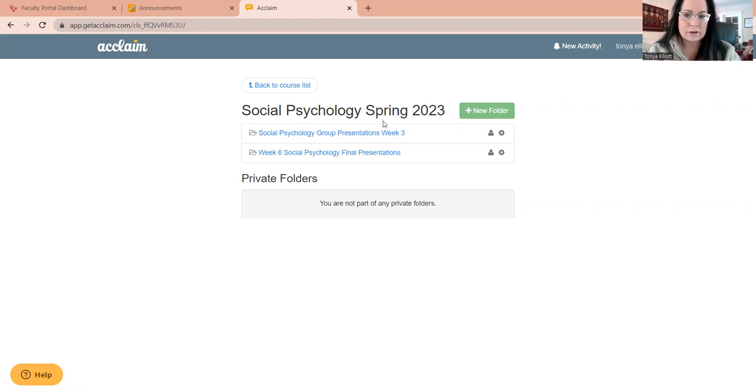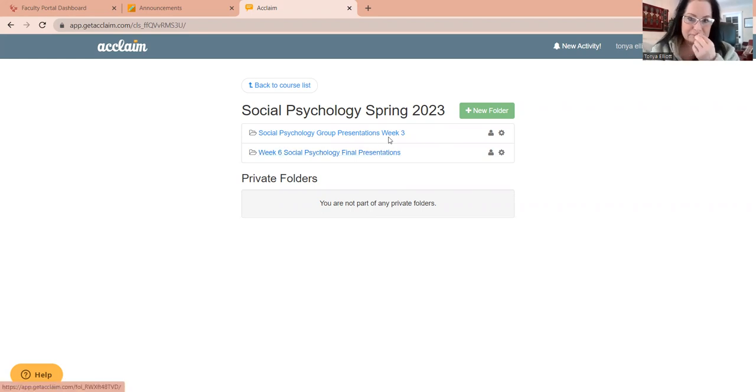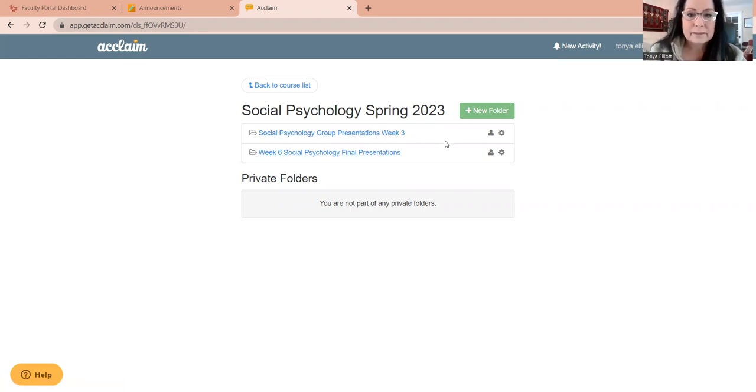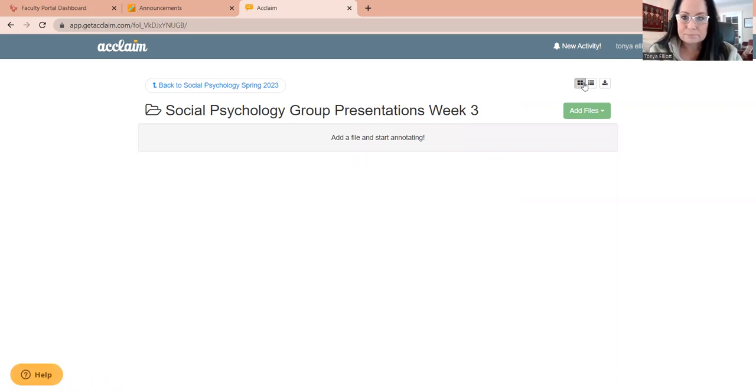You'll notice that there are two folders here, one for the week three presentation, one for the week six presentation. And if you click on whichever one you're wanting to upload, it'll take you to a screen that looks like this.